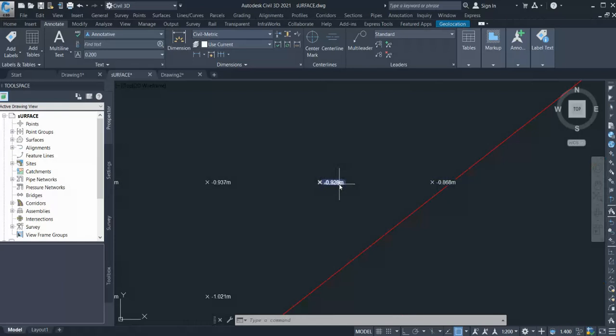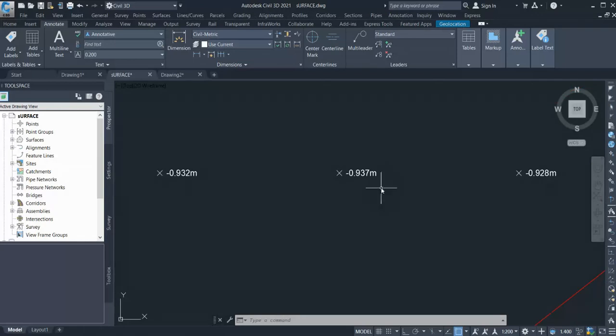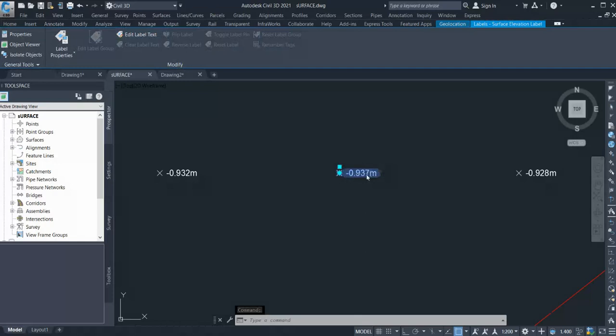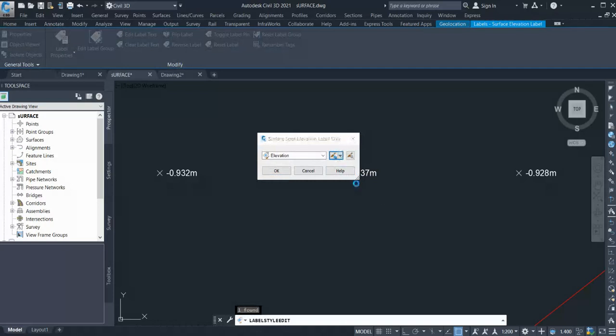Now if I want to add my proposed and existing levels in the same label, how can I add that? So what I do is go to select the label style, right-click, and go to Edit Label Styles. What I do is create a copy of this style.